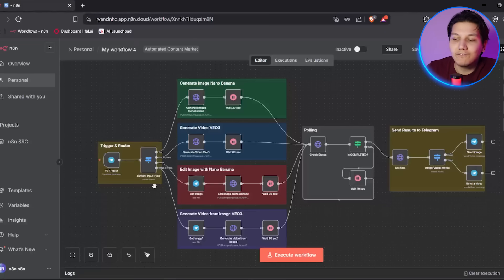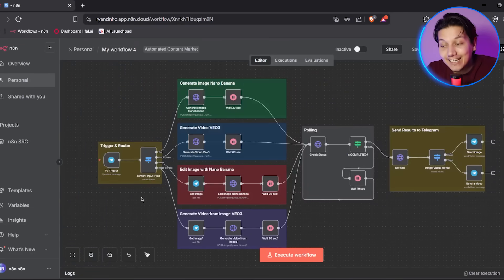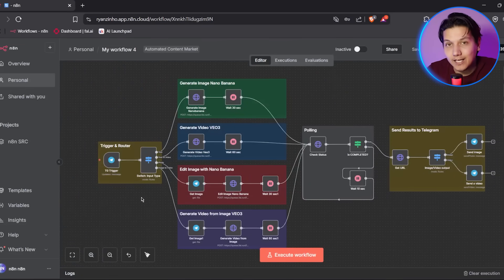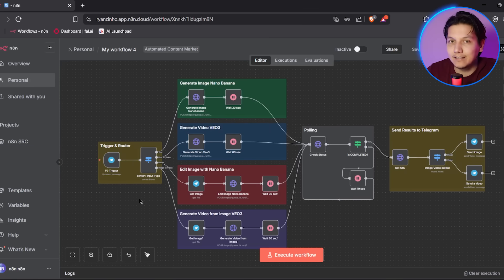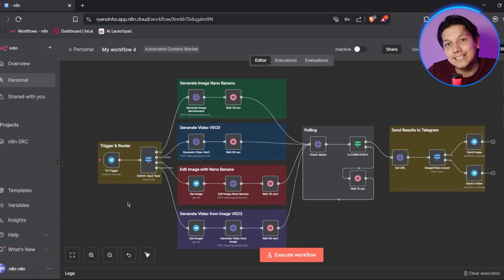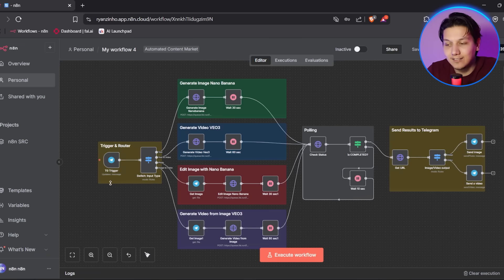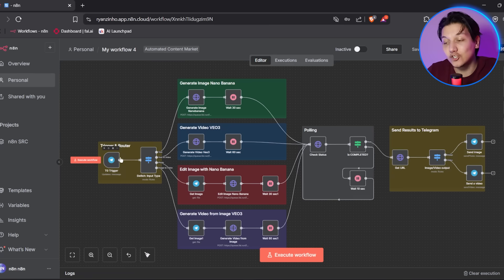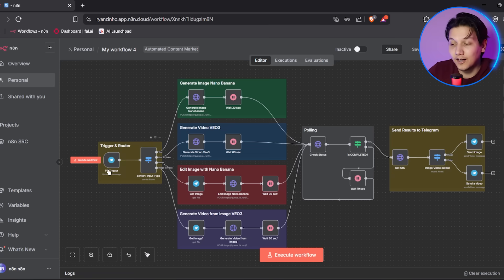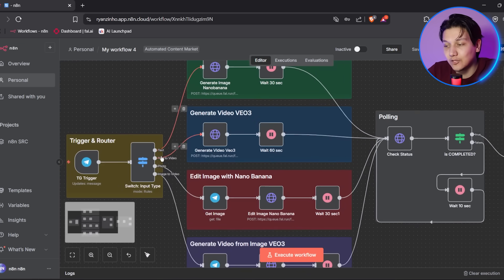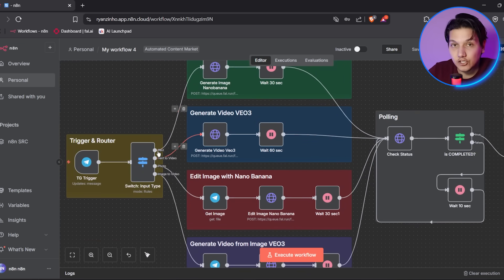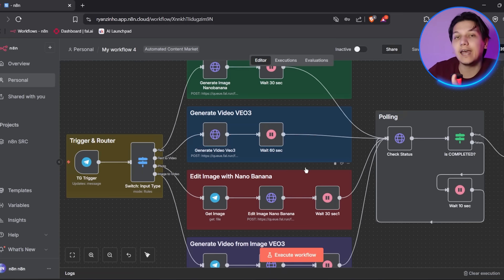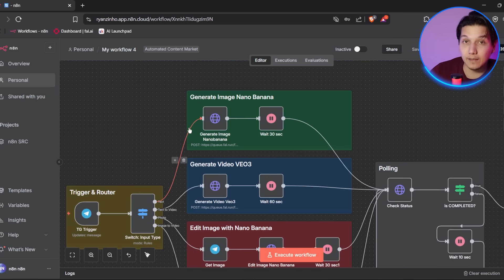So the first thing that you guys need to know is that we actually have a Telegram bot, and it's going to act as a personal content creation assistant. And you can basically just send it text prompts, you can send it images or specific requests. And then the coolest thing is it's going to automatically determine what type of content you want to create.